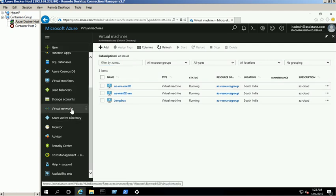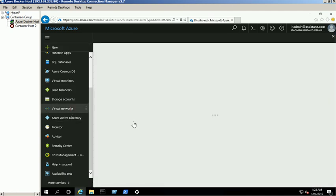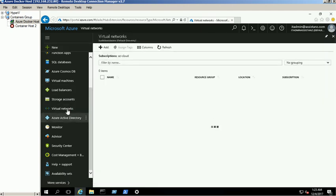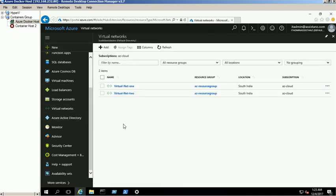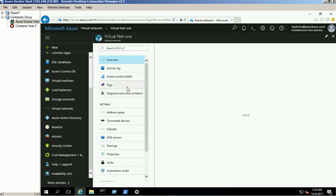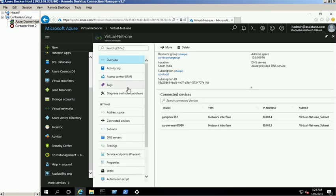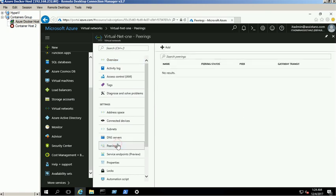To create peering, go to VirtualNet1 and select the Peering link. Click on the Add button.